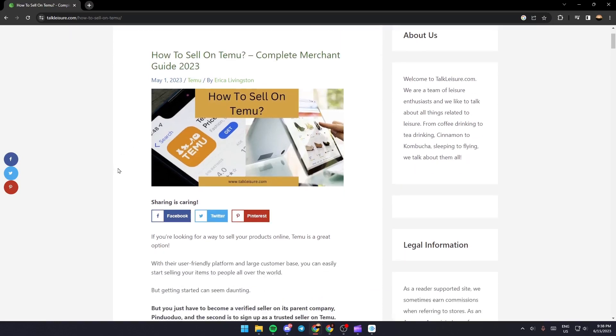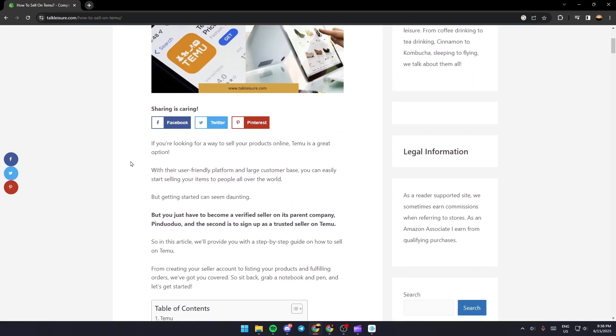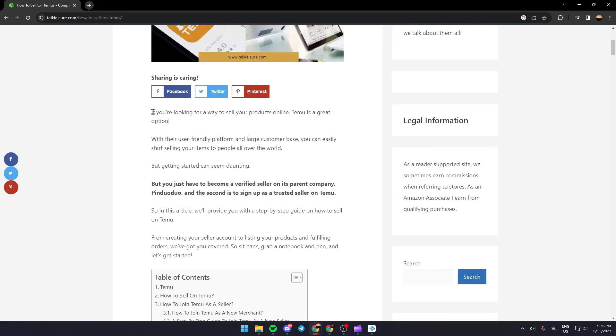If you're looking for a way to sell your product online, Temu is a great option. With their user-friendly platform and large customer base, you can easily start selling your items to people all over the world.